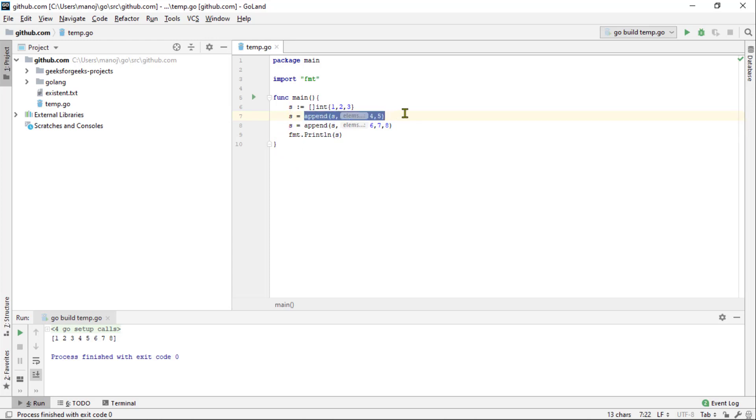Once you have a slice, you can then append values as needed. So you can say S is equal to append S, 4, 5 for example.